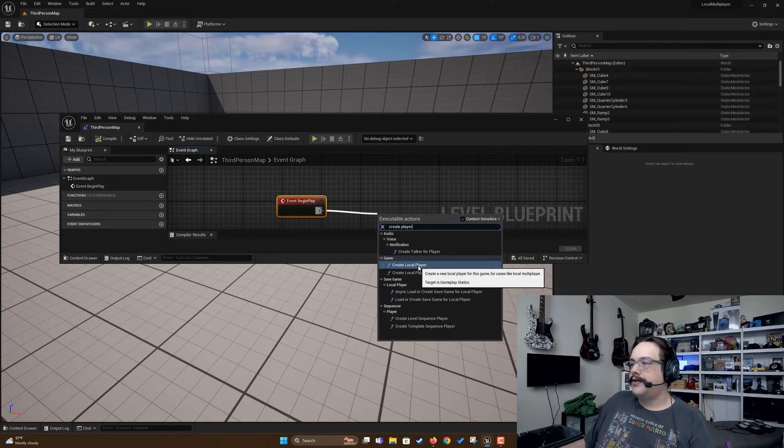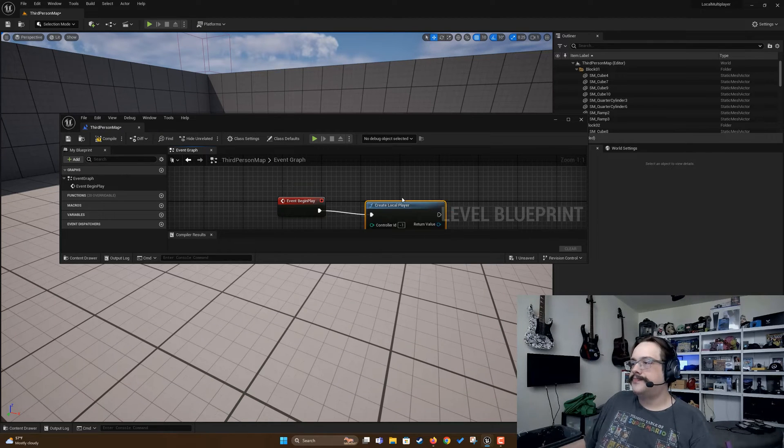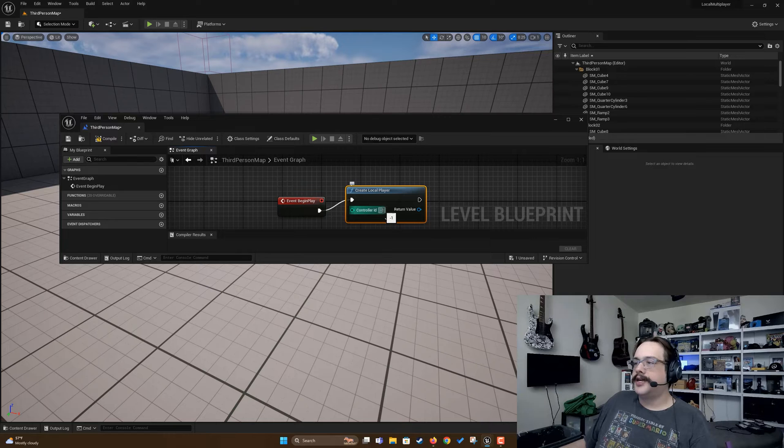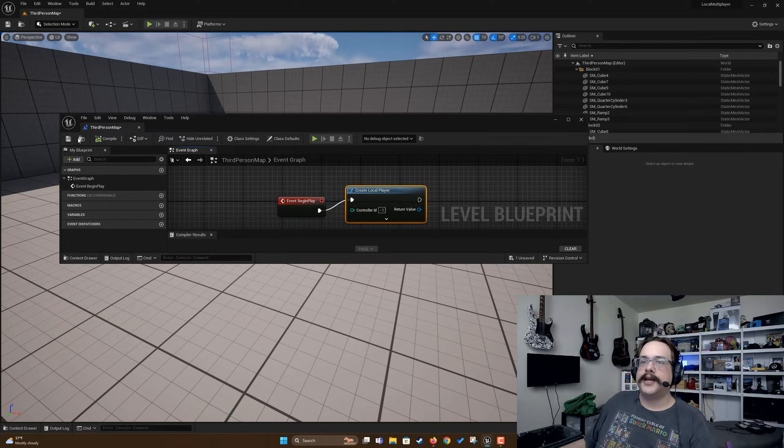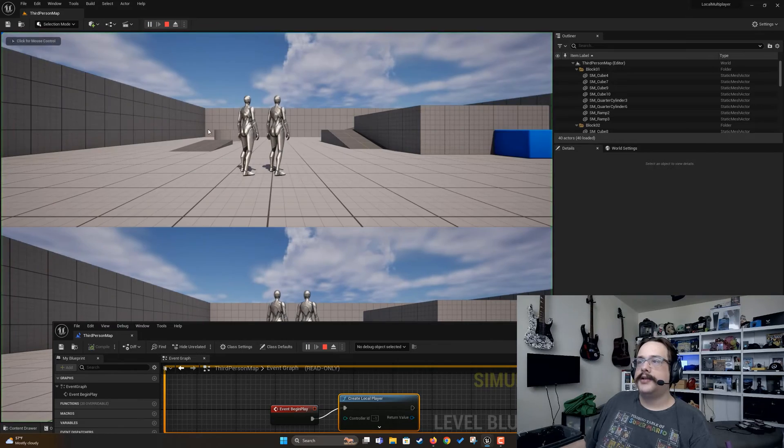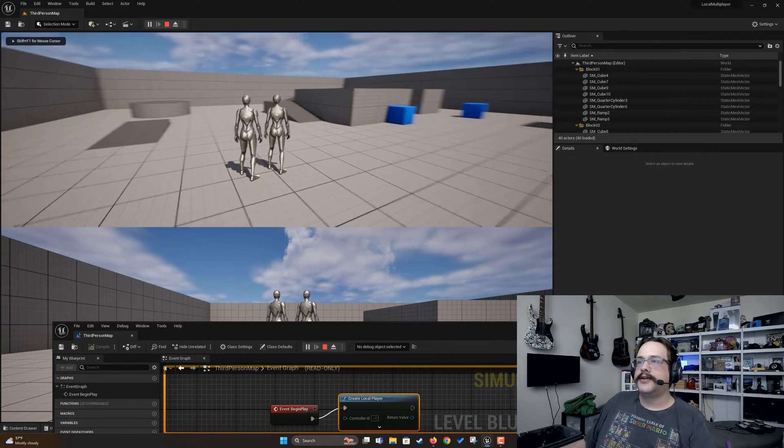In begin play we're going to type in create player, and we're going to create a local player. We're going to leave controller ID as negative one because it's always going to add one to the current player number. Now if we hit play you'll see that there are two windows here and it is multiplayer.